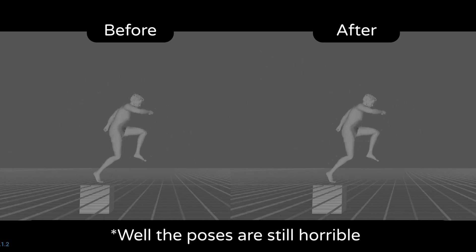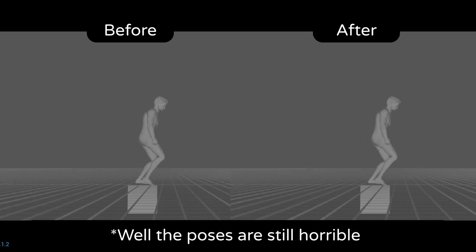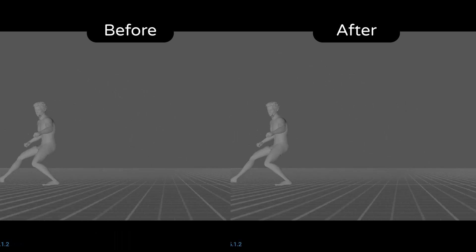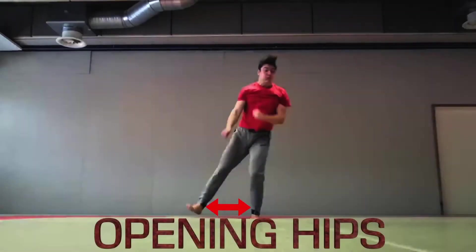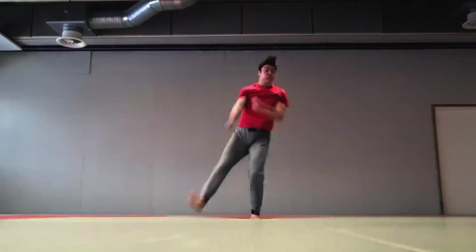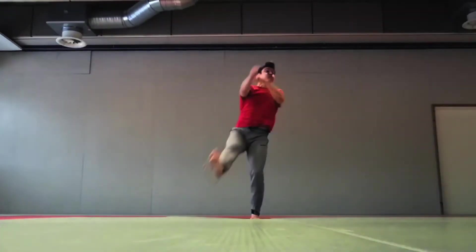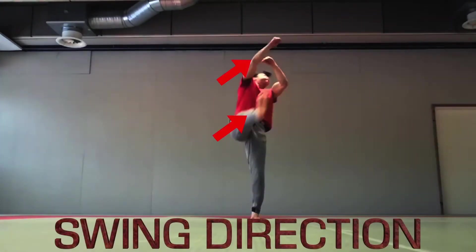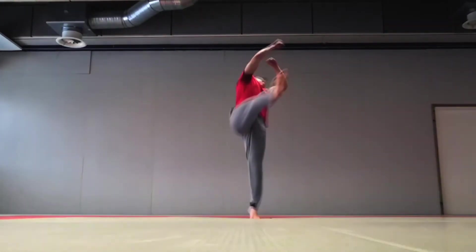If there is one takeaway from all this, it's to use a reference, and I mean really analyze it. In my case, that's what made the difference for the second trick. Autophysics won't fix bad animation and bad poses,